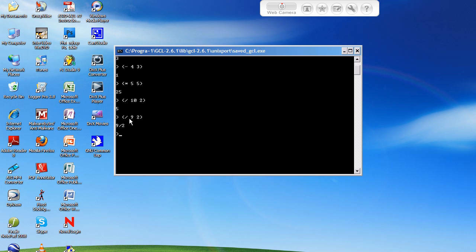Sometimes it'll just give you the rounded numbers. So in this case, it would give me 5, because 9 divided by 2 is 4.5, rounded up would be 5. Either that, or it might just kick off the decimal and give you 4. Or, in this case, it'll just give you the fraction, which is 9 over 2.